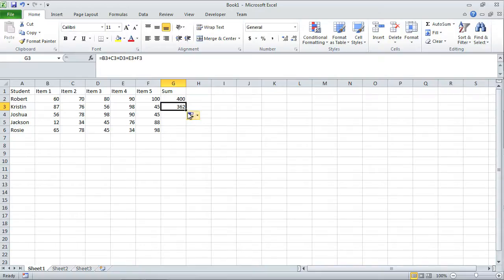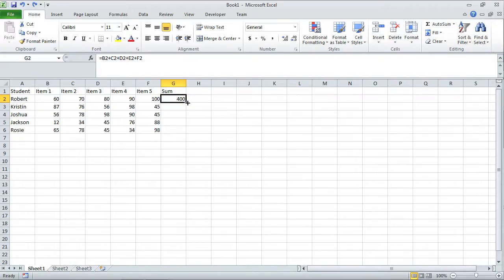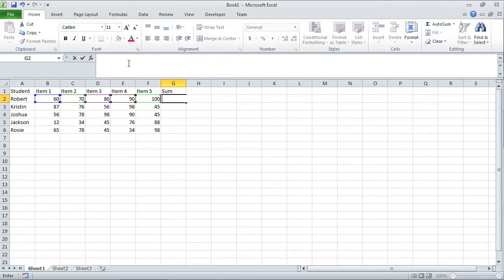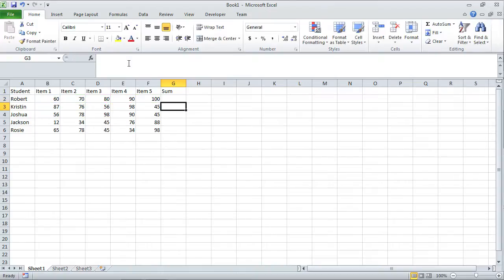When I take this fill handle and copy that equation down here, it's doing the same thing. It's saying take all the numbers to the left of me and add them up and put them here. That's what this formula is doing. The fill handle can be very handy. The fill handle can turn a 30-minute problem to a 30-second problem. This was one way to add a bunch of numbers. Let me show you another.